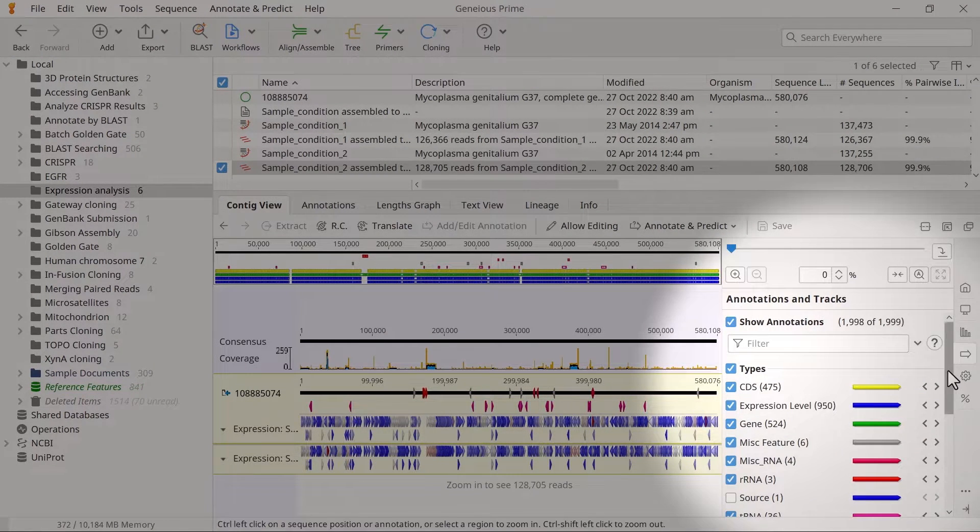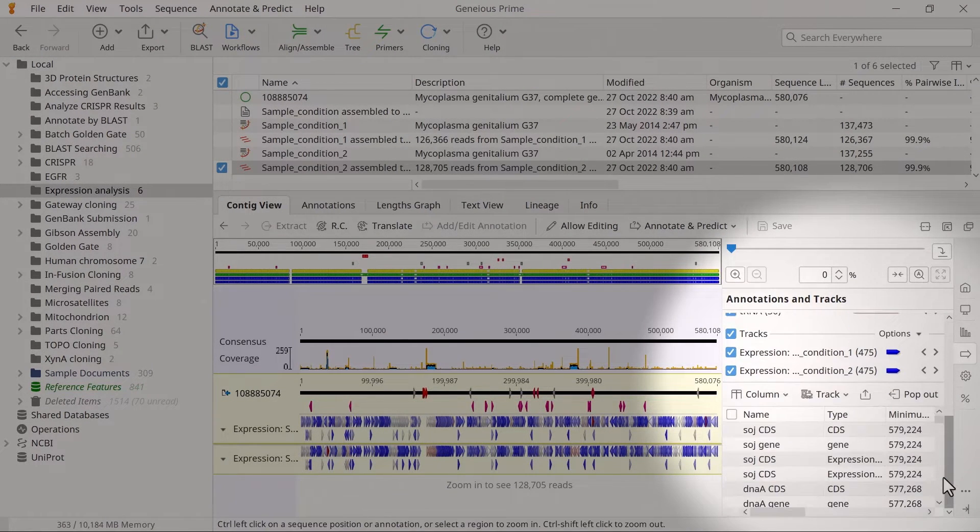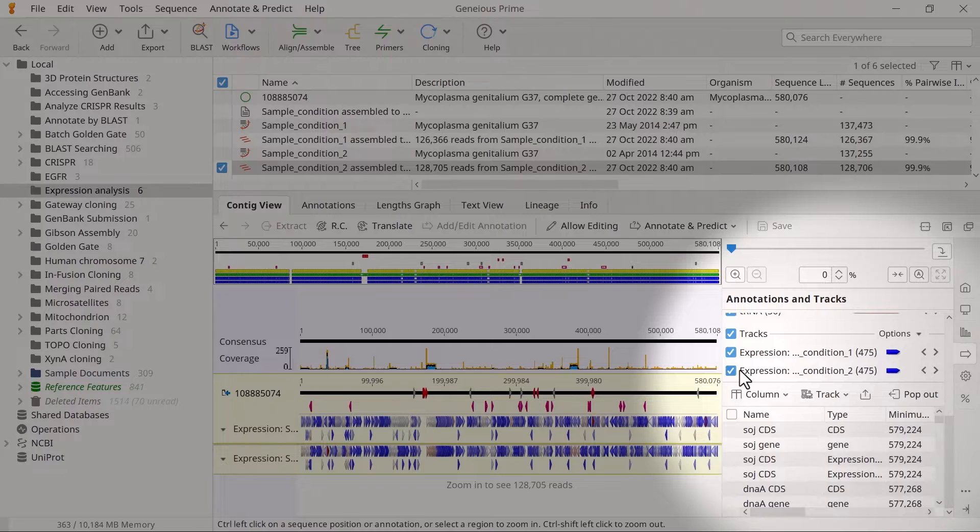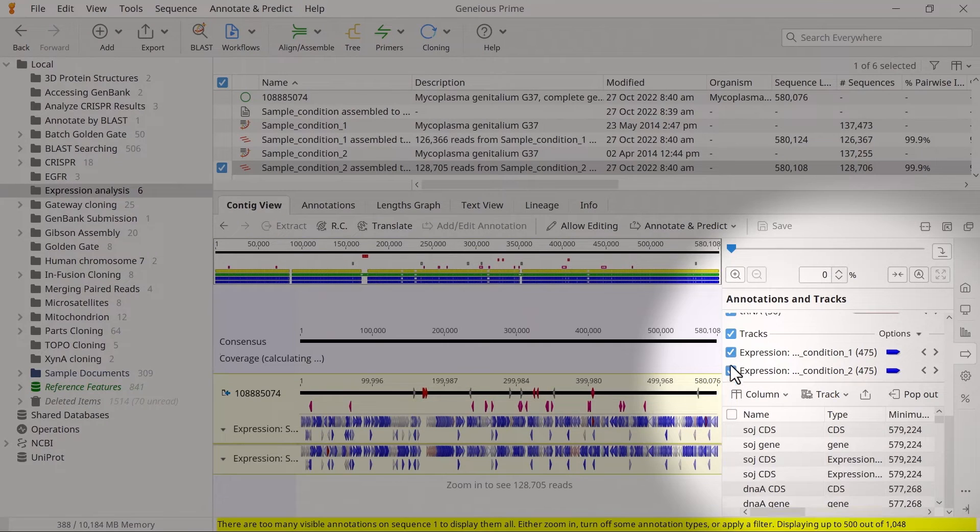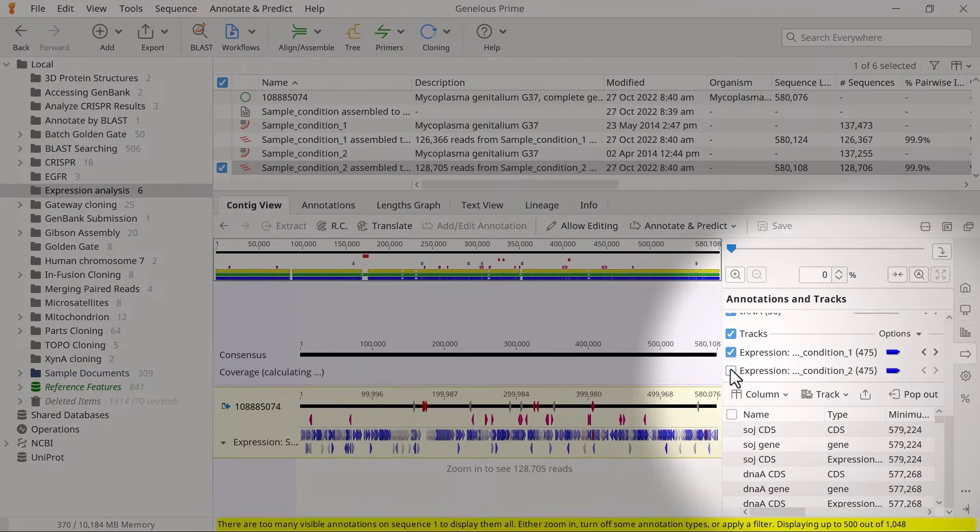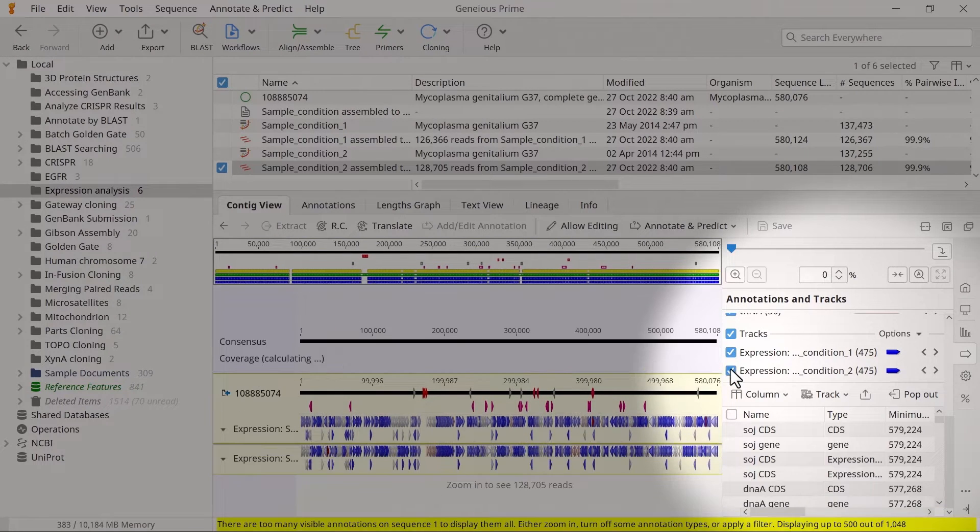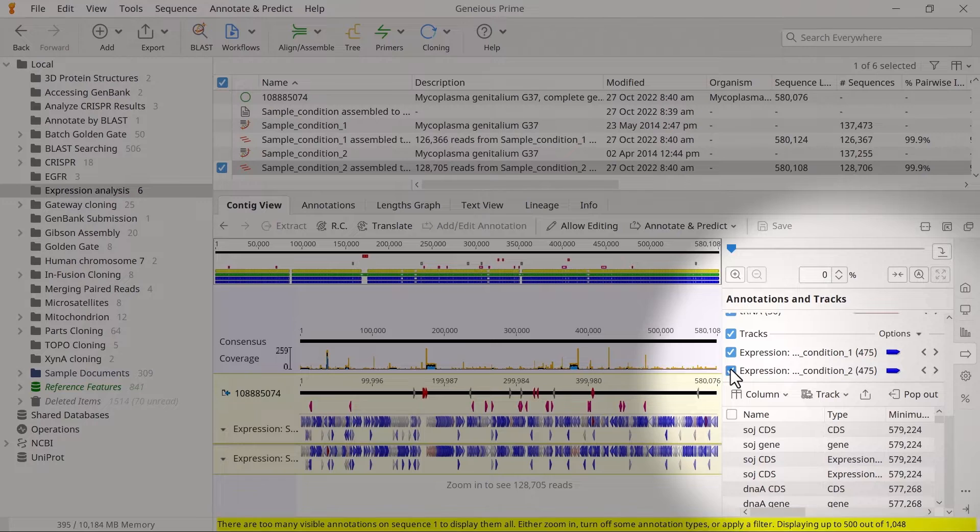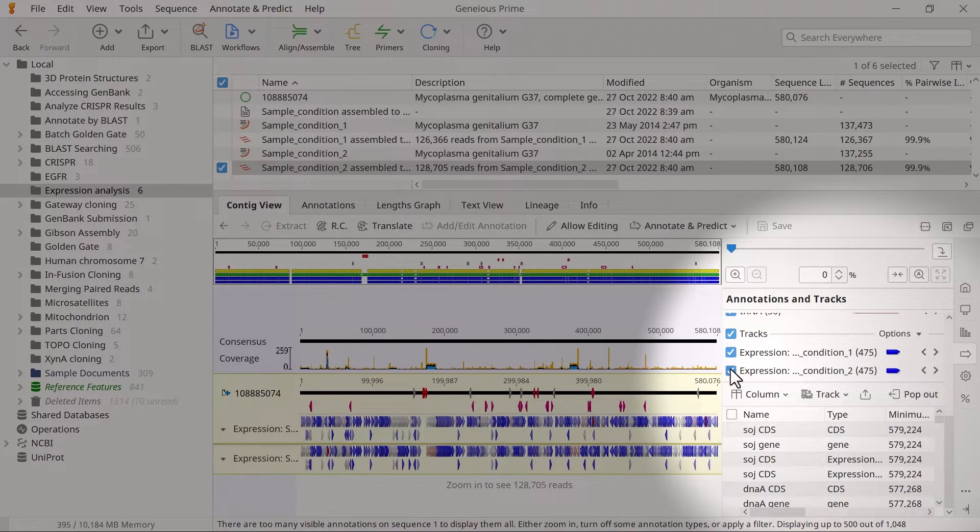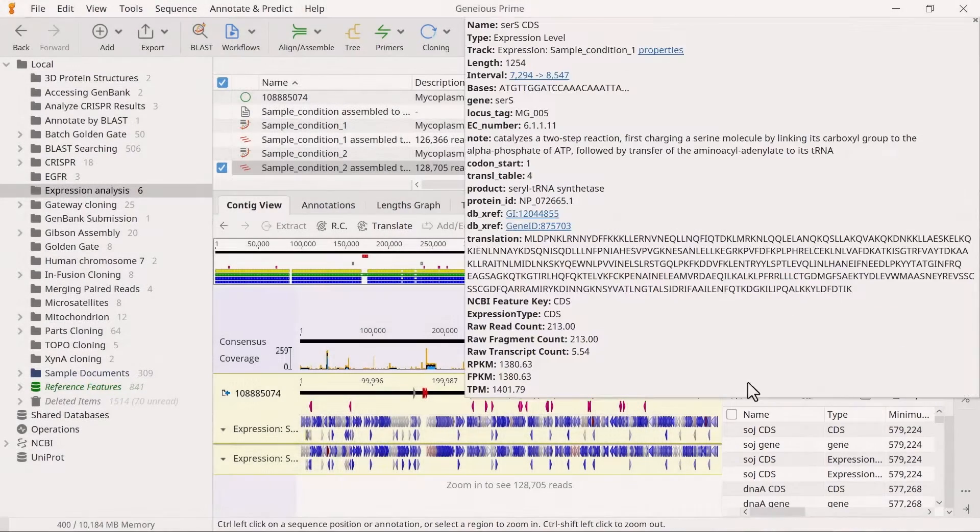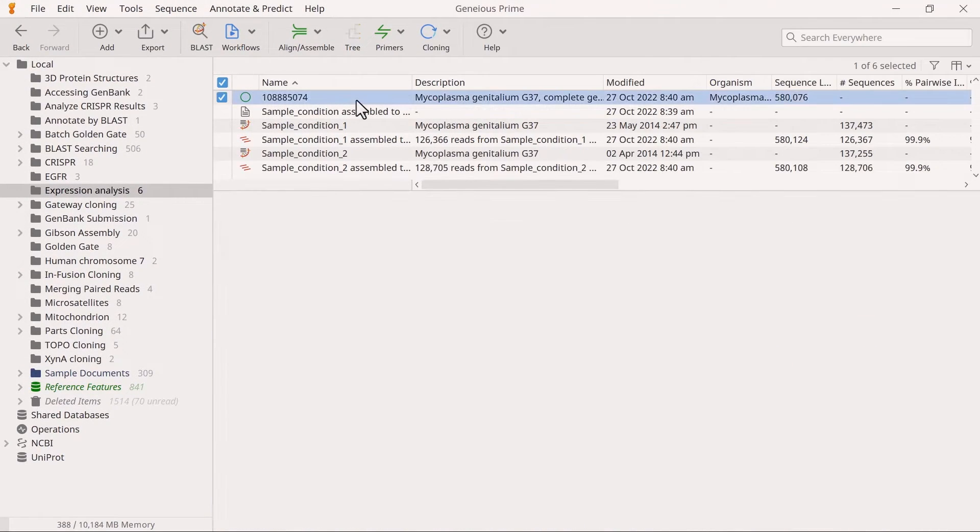Once you have saved these results, you should see different expression annotation tracks, one for each sample, loaded on the reference sequence. If you cannot see them, check that you have tracks enabled in the Annotations and Tracks tab. To find differentially expressed genes between the two sample conditions,